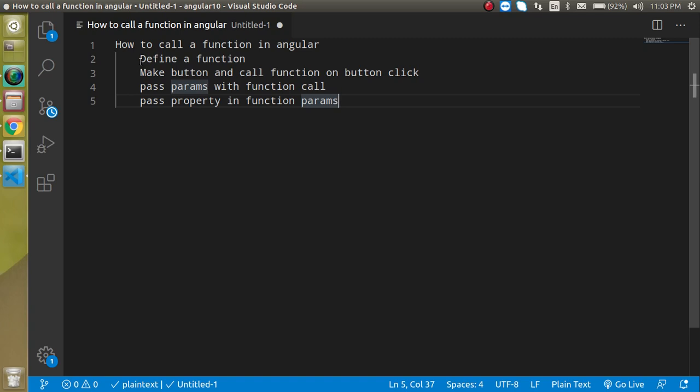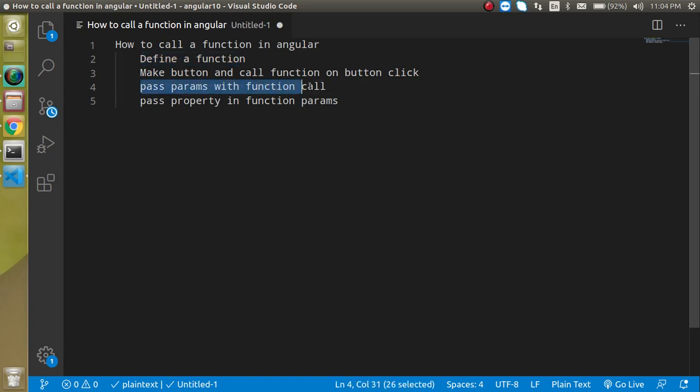These are some small steps that we are going to do in this video. First of all we have to define a function, then we will make a function and call this function on a button click, and after that we will see how we can pass the parameter on a function call.